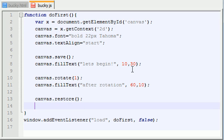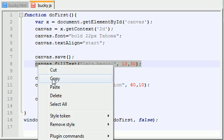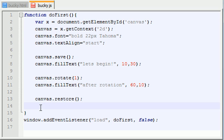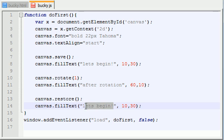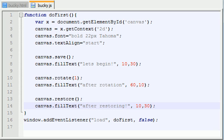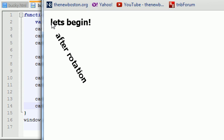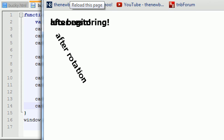So now if you go ahead and hit something like canvas fill text and we write something in here like after restoring and we refresh it, check it out. So if it worked properly and if I didn't mess anything up, then the word after restoring should cover let's begin because this is the exact same settings that we started with. So refresh, cross your fingers. Oh, yeah, baby. That's what I'm talking about. I thought I was going to mess that up big time.